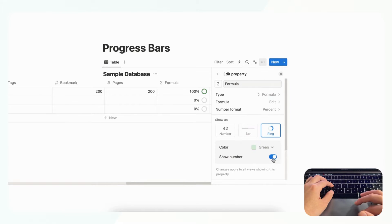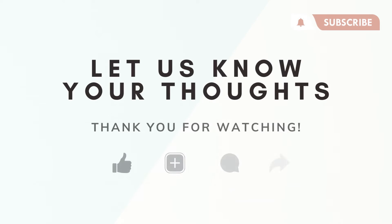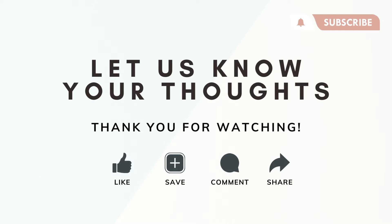So that's the basics of how to use progress bars with Notion. We hope that this was useful for you, and feel free to let us know if you have any questions, comments, or anything that was confusing in this video. And we hope to see you in the next one.